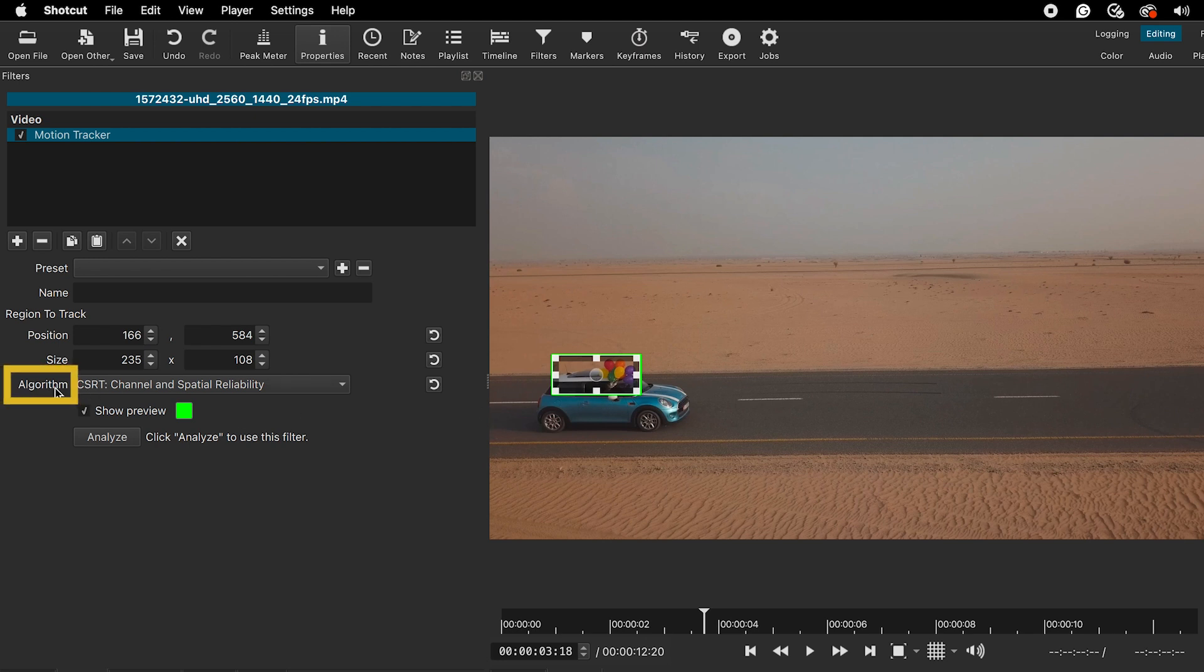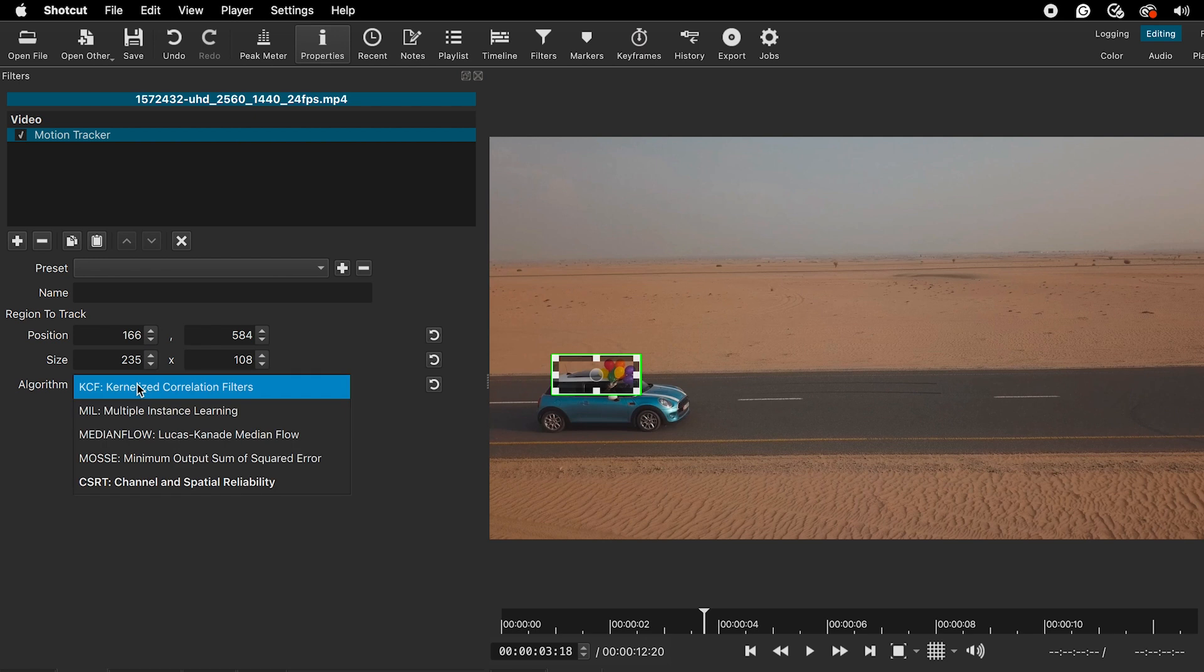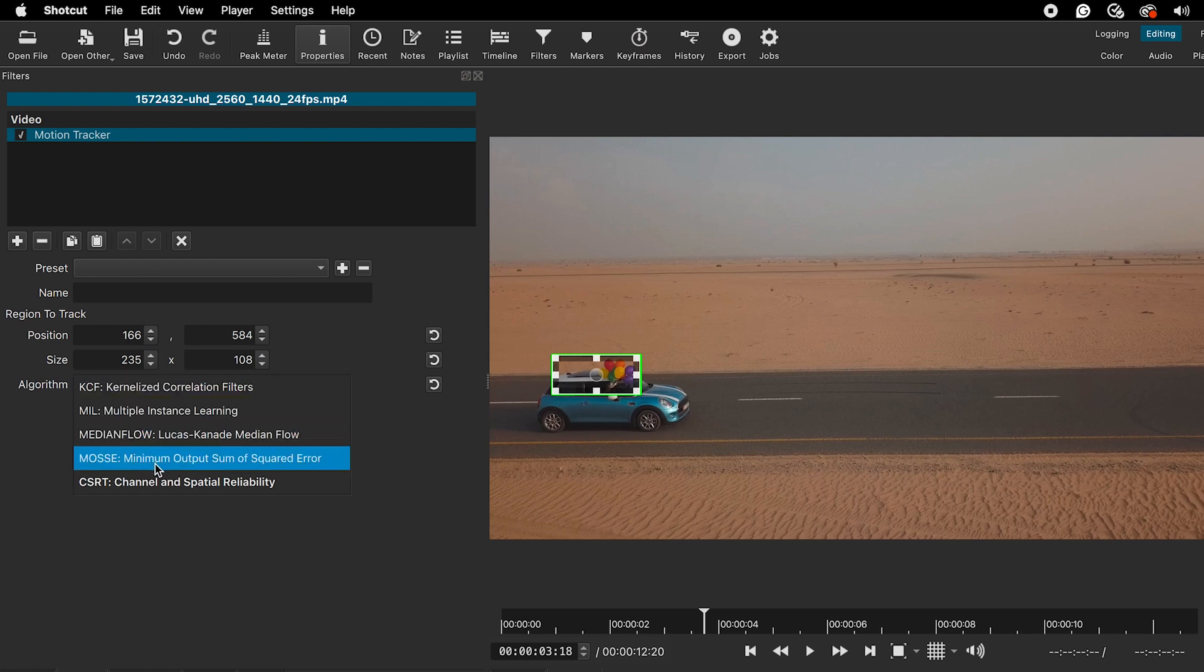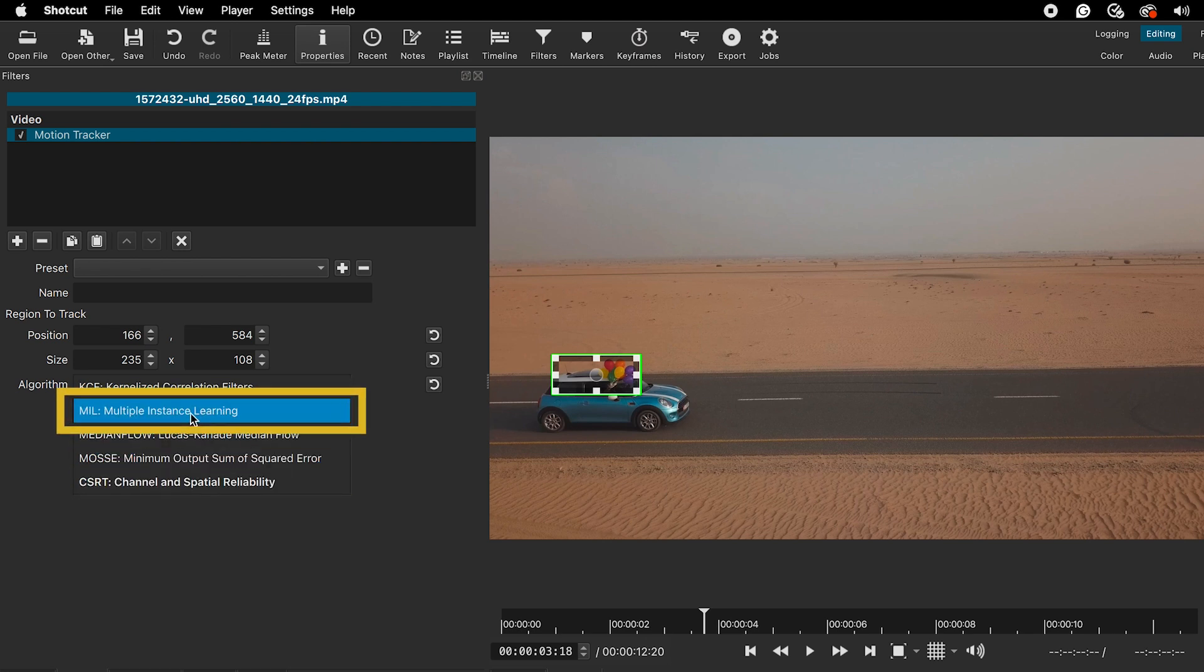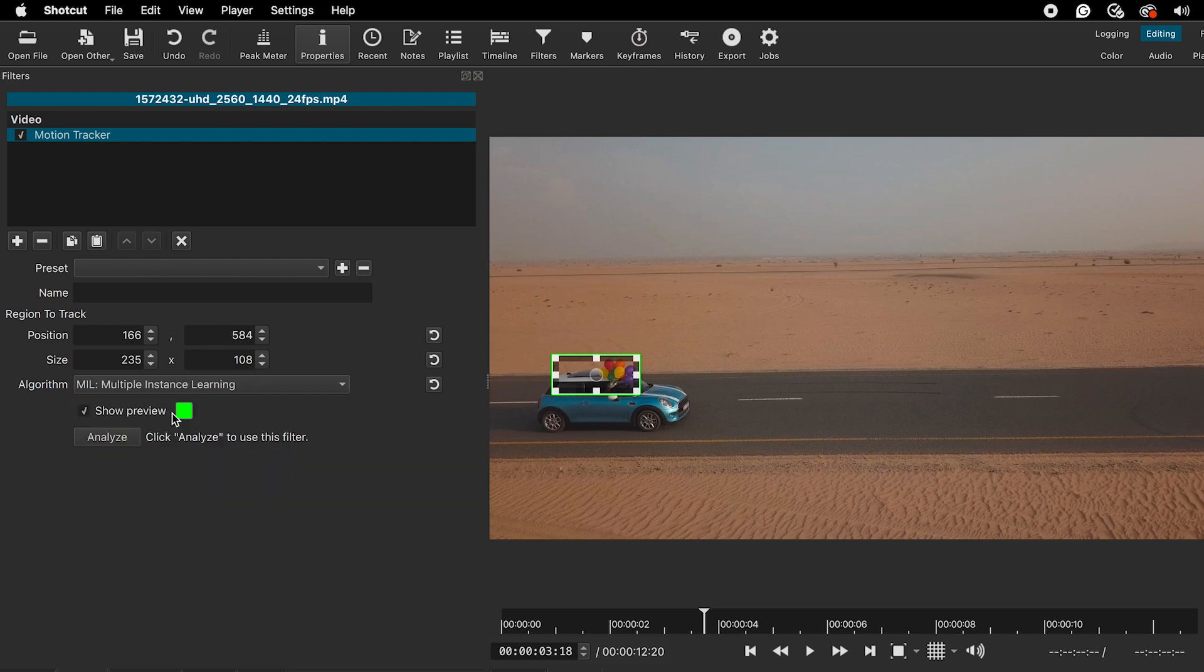The next step is to select the algorithm for tracking the motion. We have 5 different options to choose from. You will need to try them out to see which one works best for your video. For this video, I will choose the multiple instance learning algorithm. After selecting that, you can click on analyze.